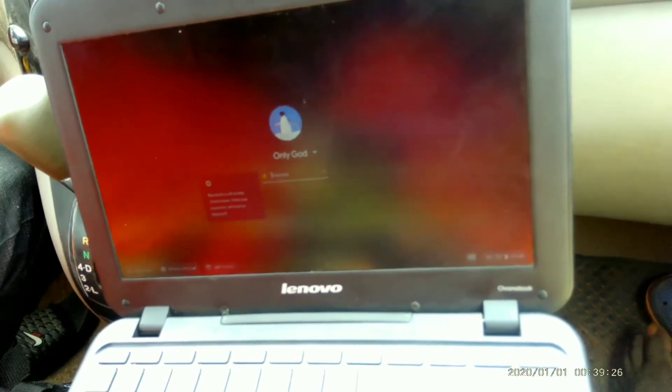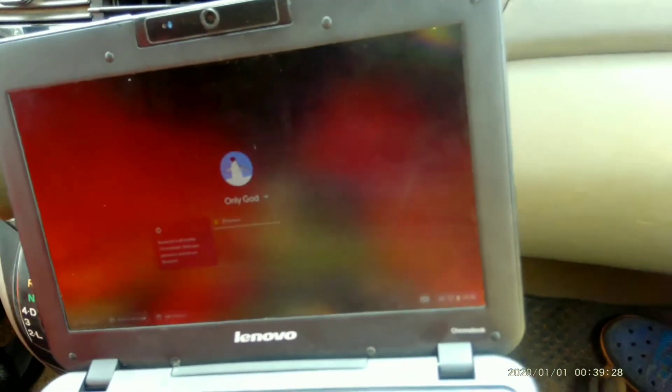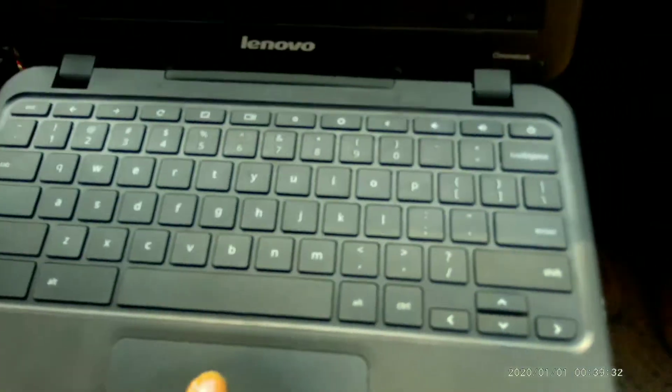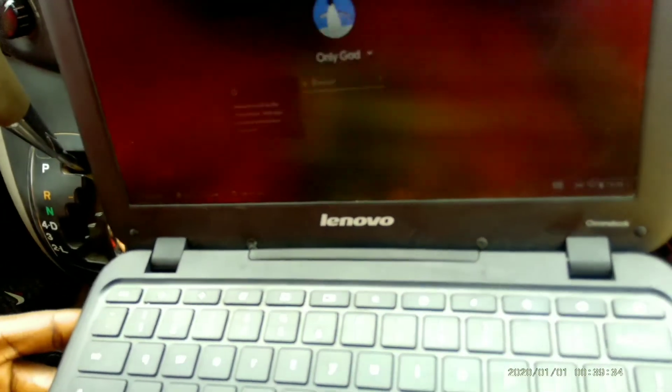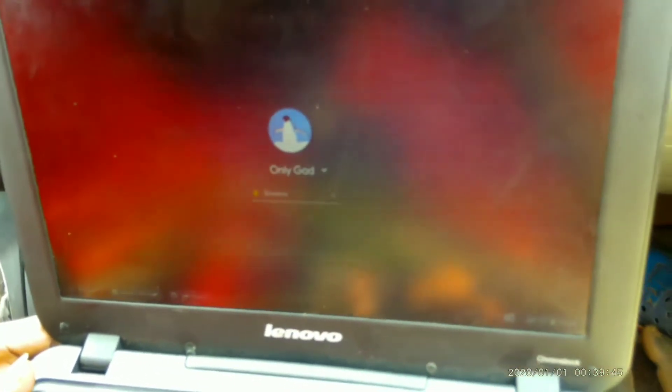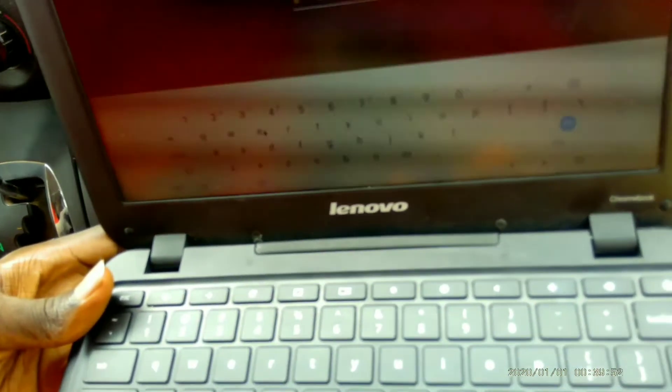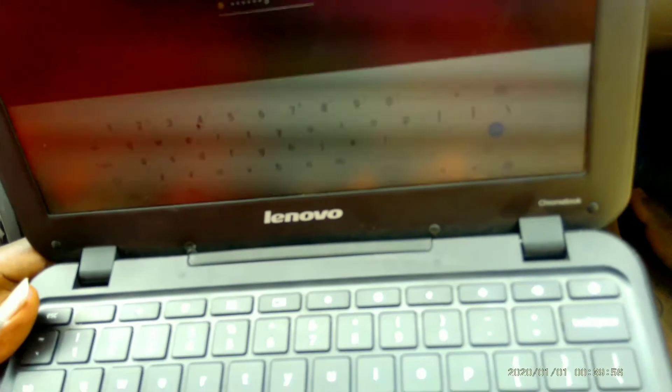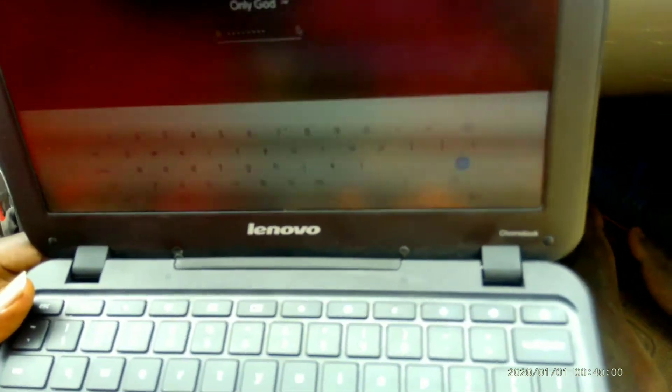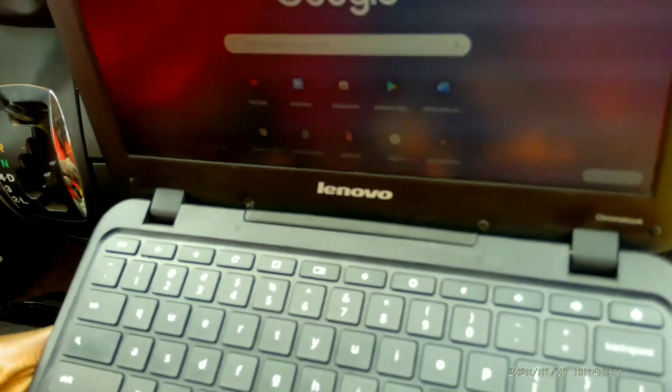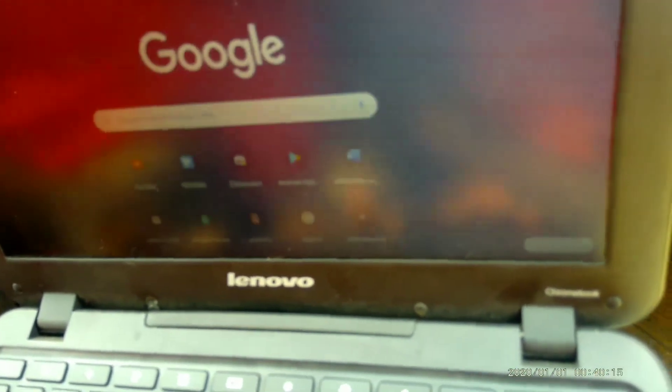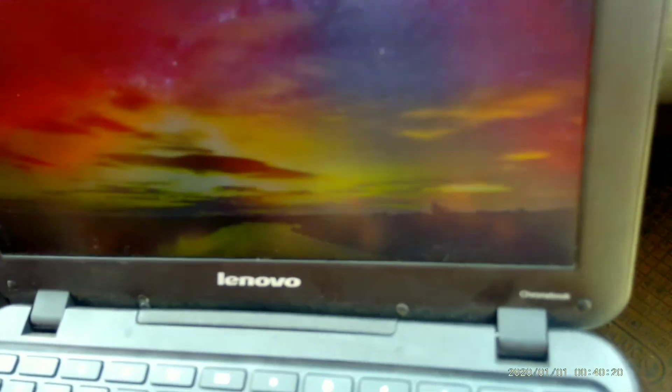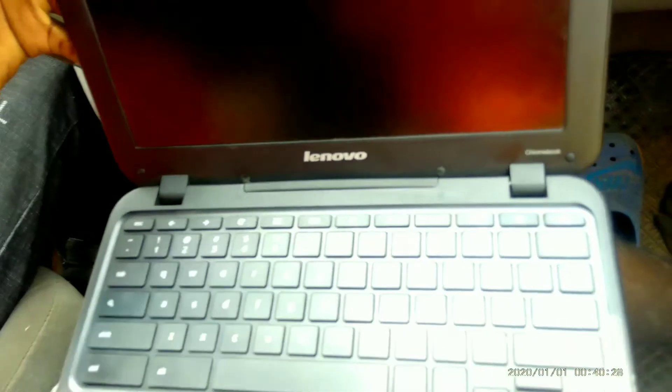It also has a Bluetooth connection and USB port. Let me show you the Bluetooth connection. I don't know what's happening to this Chromebook. It's having issues, so let me just close it again.